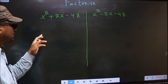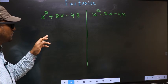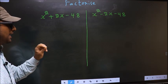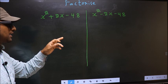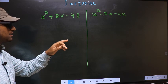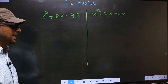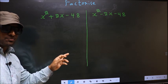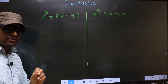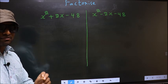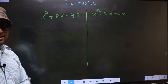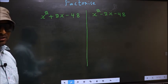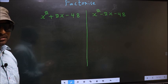Factorize x squared plus 2x minus 48, and x squared minus 2x minus 48. To factorize these two, the difference comes while adjusting the signs. I will let you know when the difference comes.